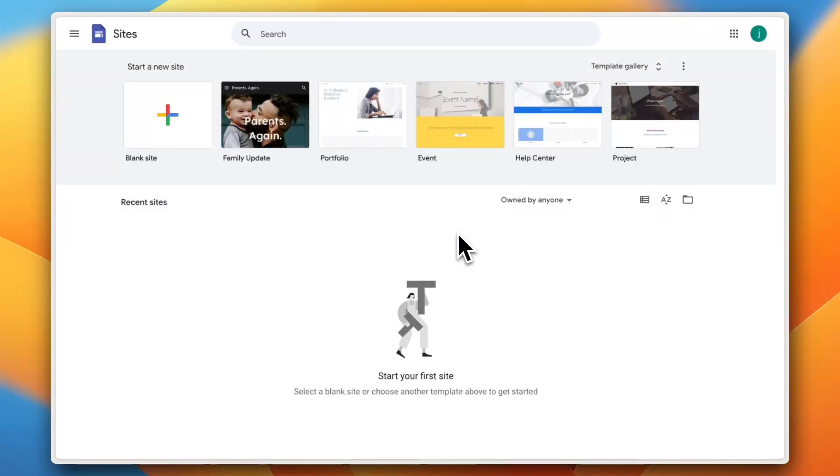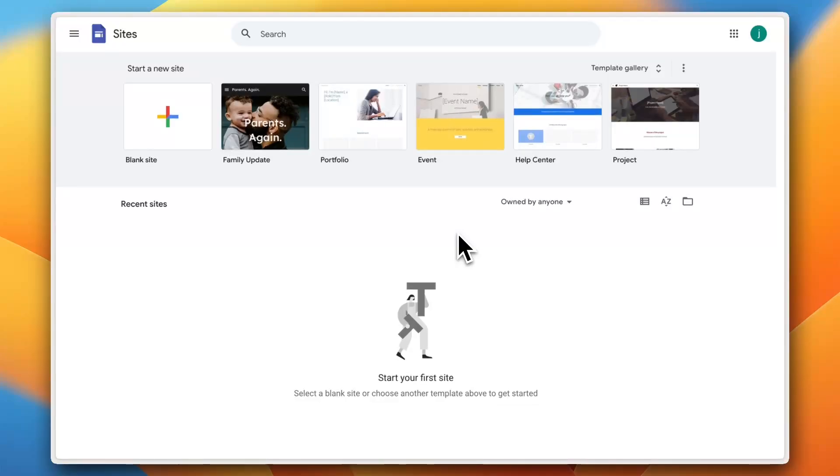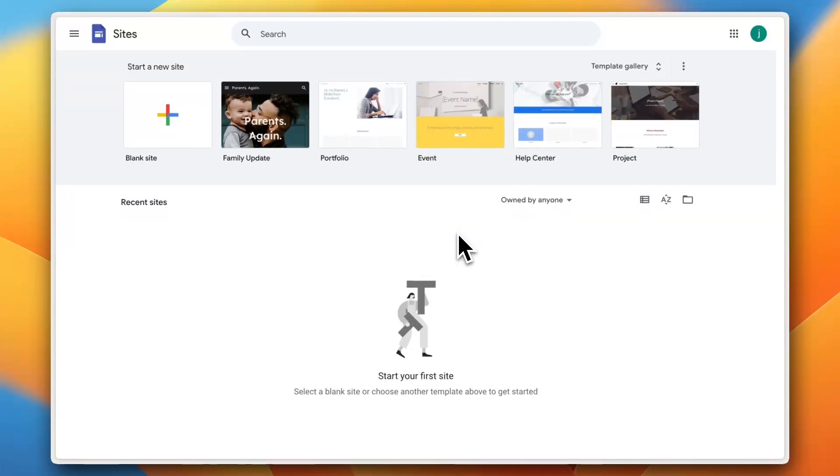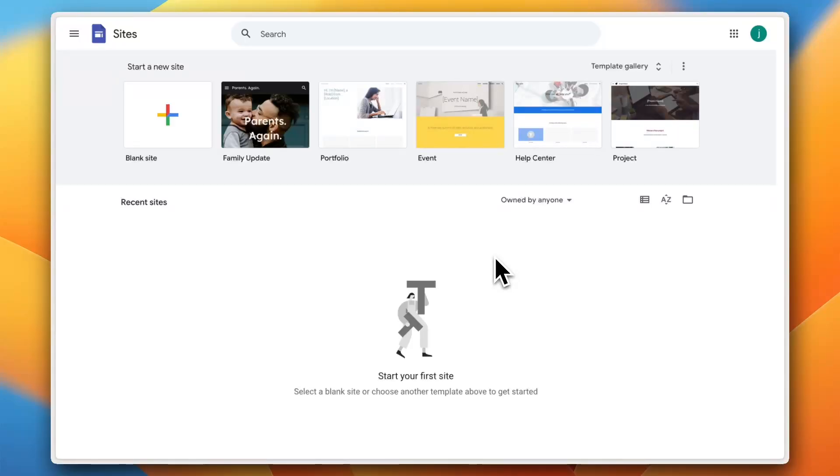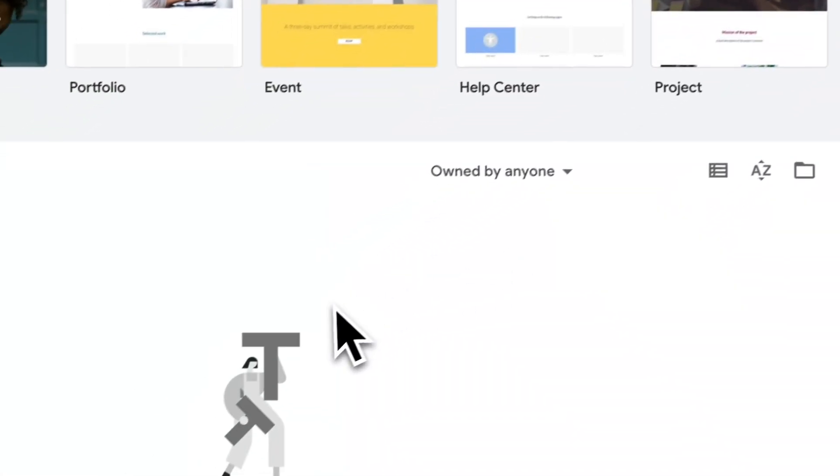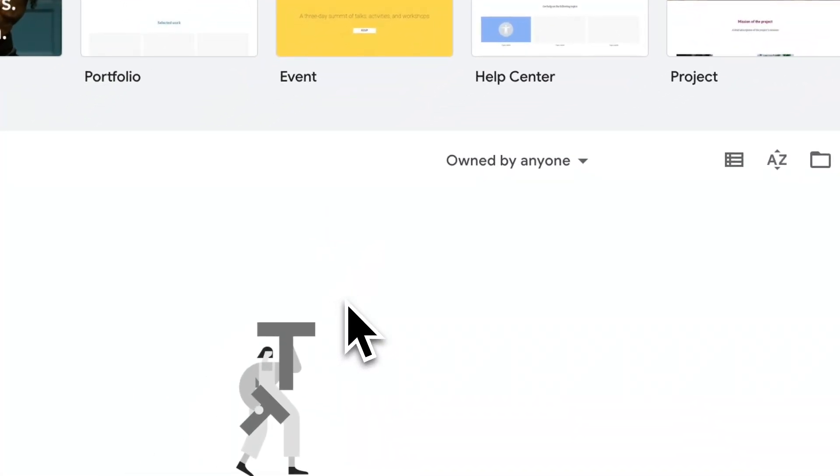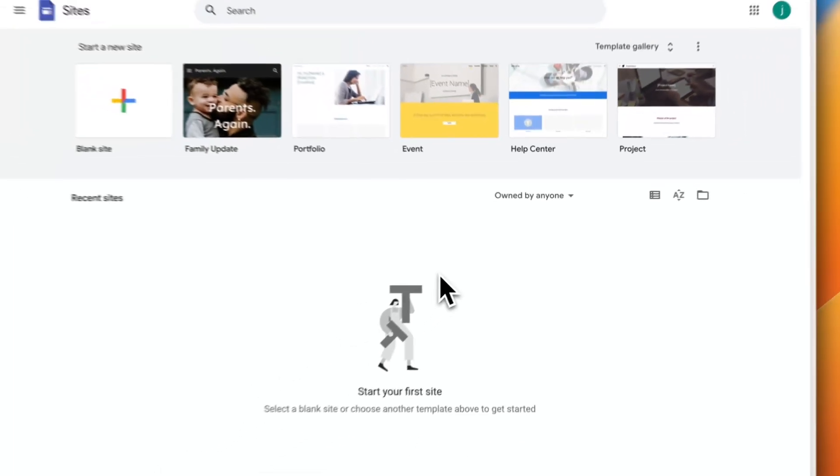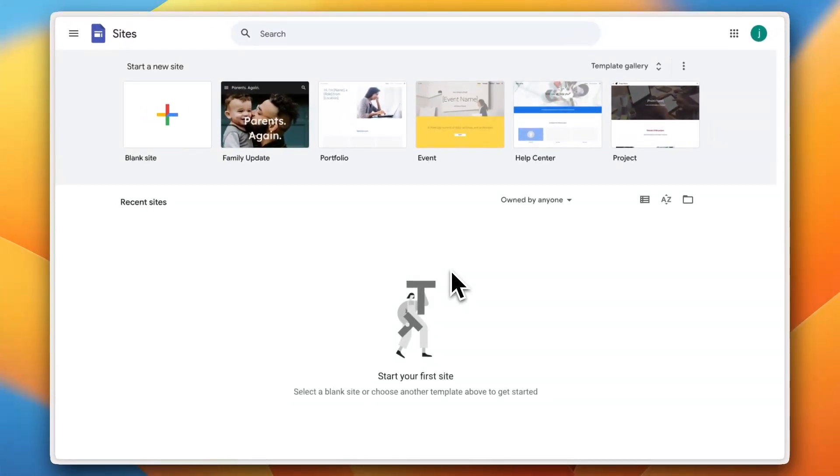Want to build a clean professional looking website without writing a single line of code? Well, Google Sites makes it super easy. But if you've ever opened it up and thought, okay what now, you are in the right place. In this video I'll walk you through Google Sites step by step so you can go from blank page to fully functional website in no time.